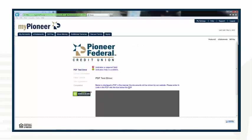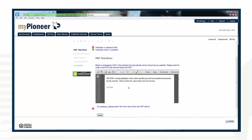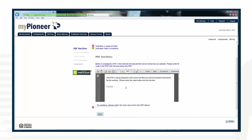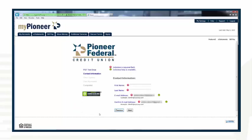You will then be prompted to complete a PDF test code. Simply enter the value that is located in the PDF screen into the box at the bottom that has a white arrow and a red circle next to it. Select Next.